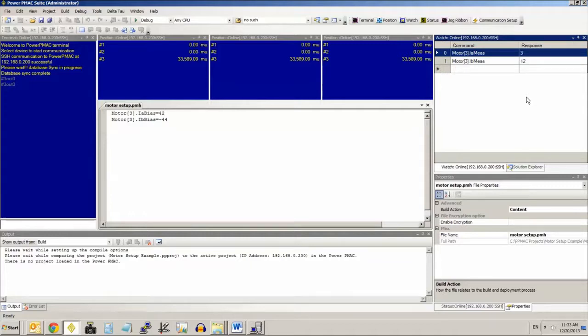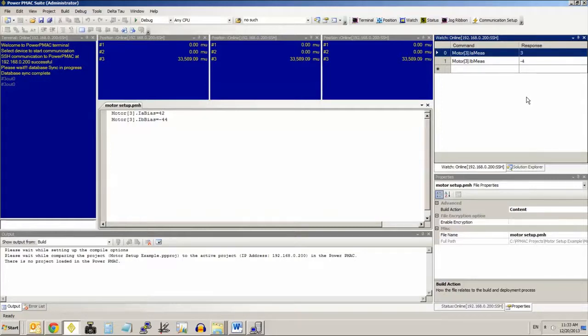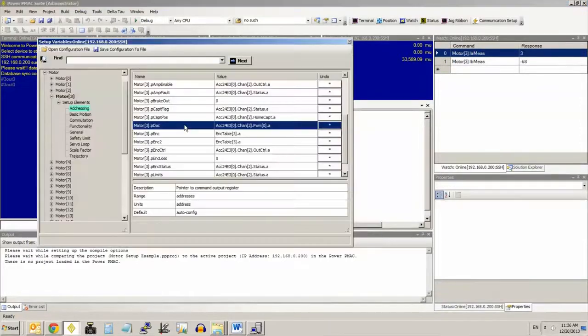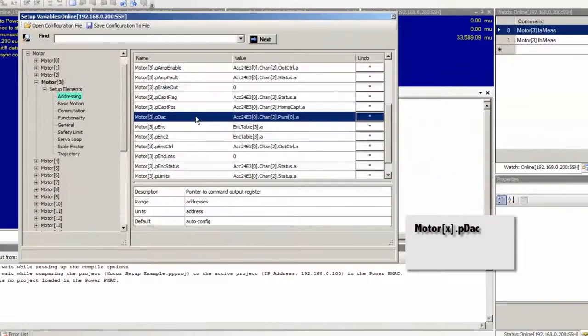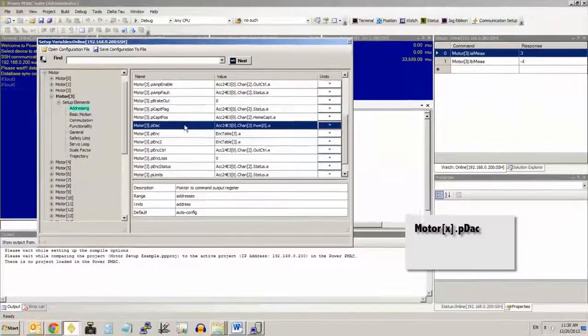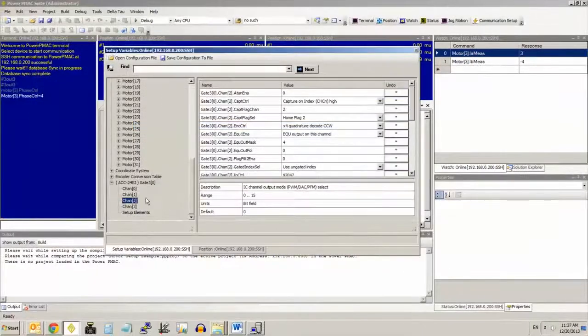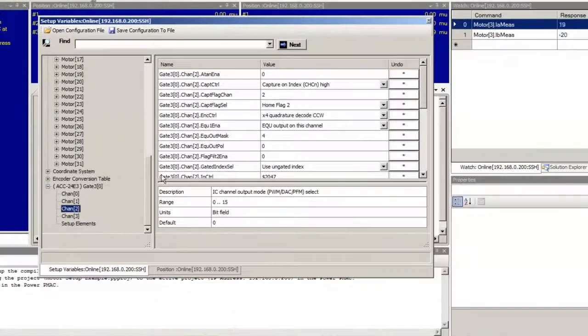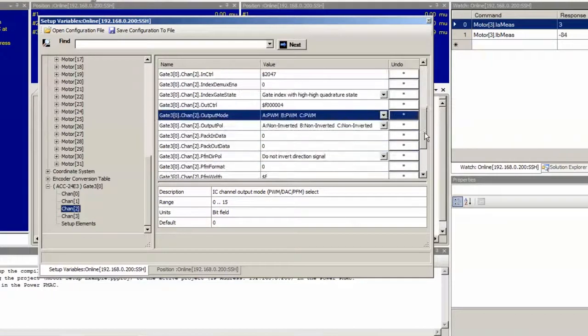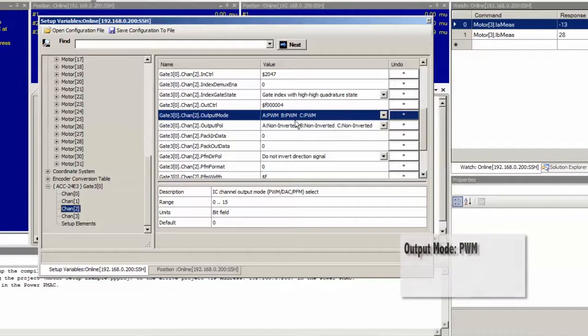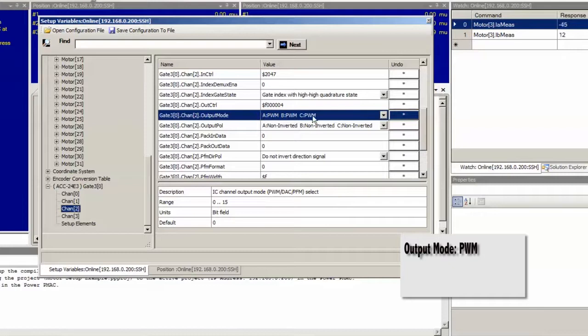Now this video assumes you've already properly configured the output command signal addresses and output command signal type for the motor, and that you have enabled commutation, computed the PWM scale factor all through the following parameters. There's motor X dot pdac, shown here, which tells PMAC where to write its output command. There's also the output mode, that's in the gate 3 sub i dot chan sub j dot output mode structure. I have it set to PWM, which is what you'll probably be using for most direct PWM commutated motors.